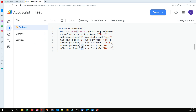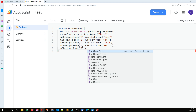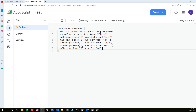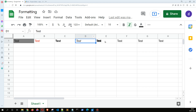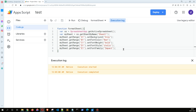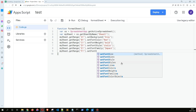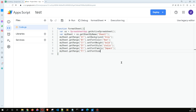Similarly, for E1 we can explore changing the font family — for example, setting the font style to Impact. For F1, we are going to use setFontSize and set the font size to 24.